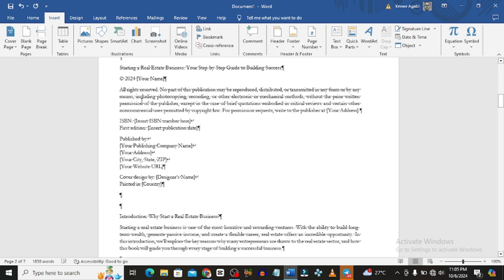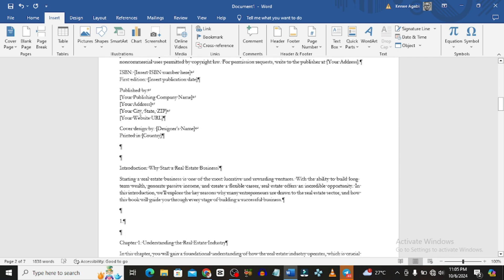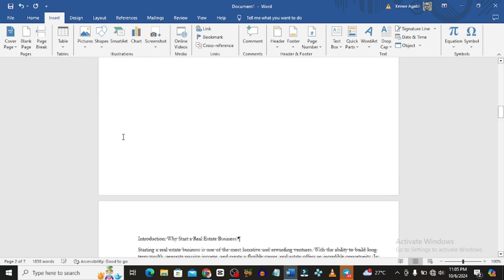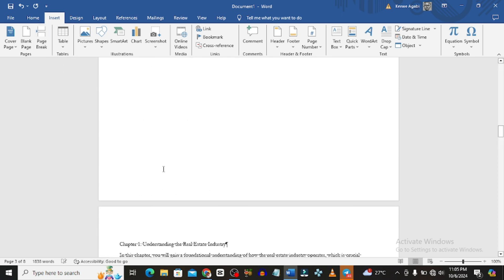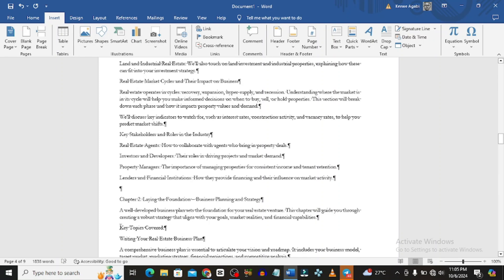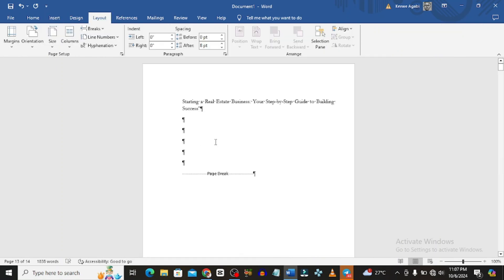So the copyright page is now on its own. Then I want to separate the introduction page so it goes to its own page, then Chapter One to its own page — just like that. You separate all of them until you get to the conclusion.